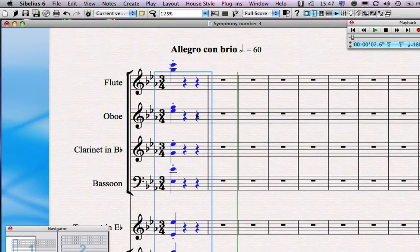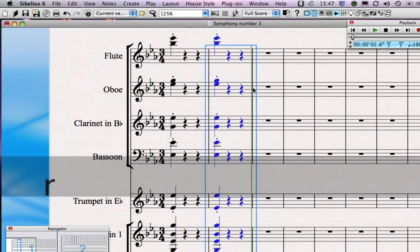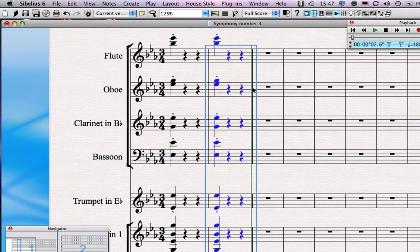Now we want to repeat that chord because Beethoven does it twice. We can do this really quickly by just typing R for repeat. As soon as I type R it repeats immediately whatever I've got selected — it's incredibly quick.